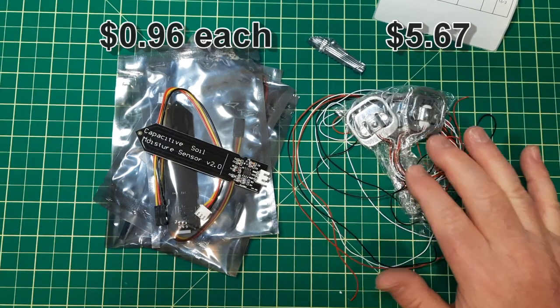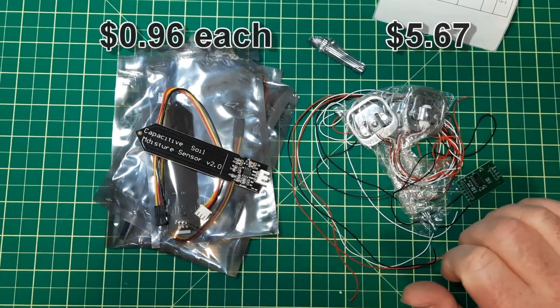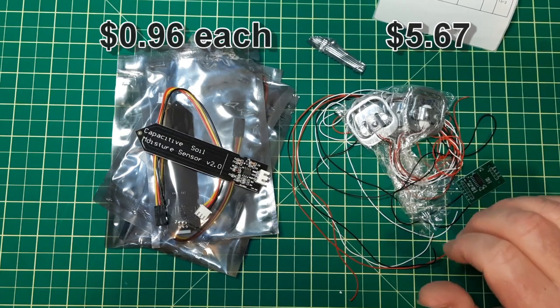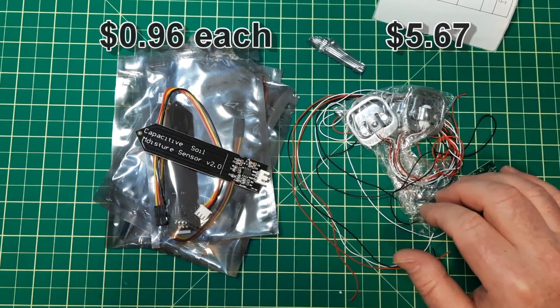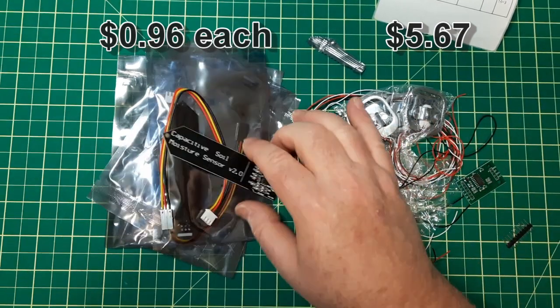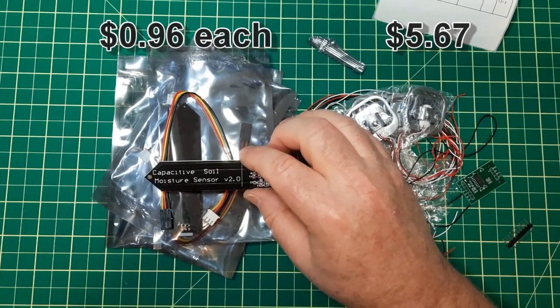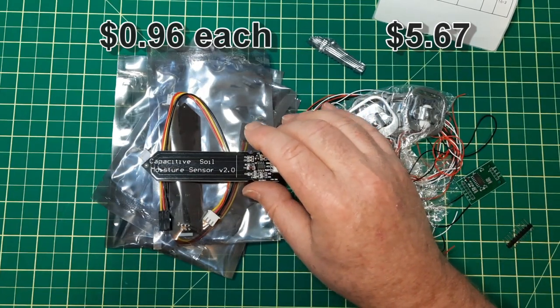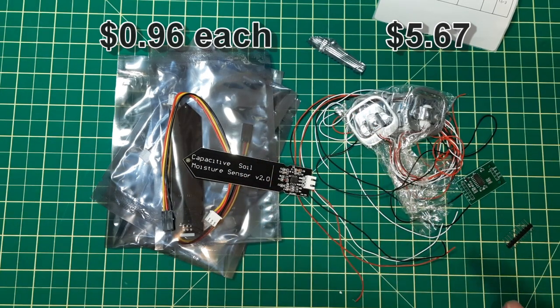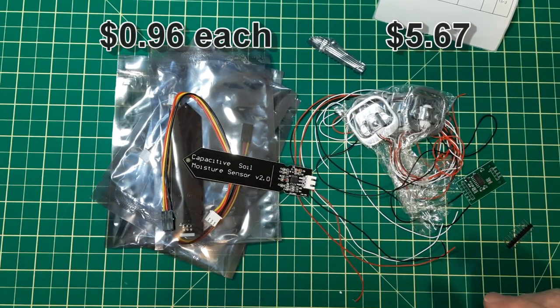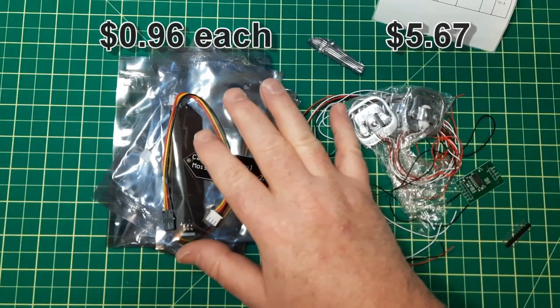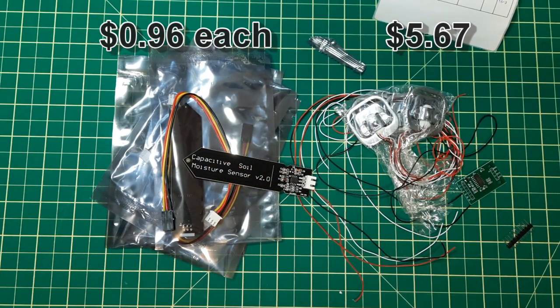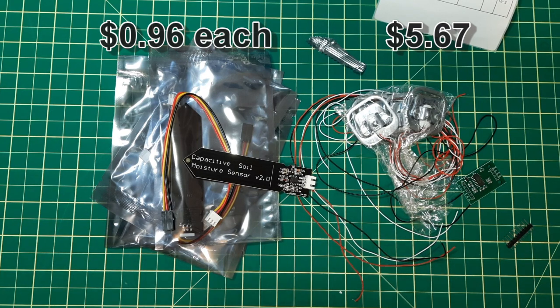These here cost $5.67 Canadian plus some shipping and these here actually cost 96 cents each which is not too bad. This store actually did something interesting on the shipping. Even though there was two different shipping costs, they only charged me $1.63 for shipping and that was the fast shipping also.